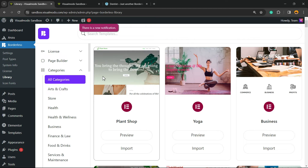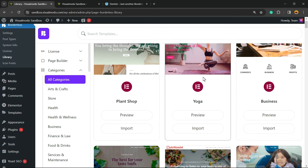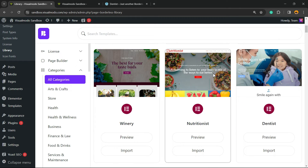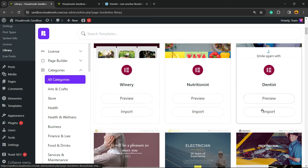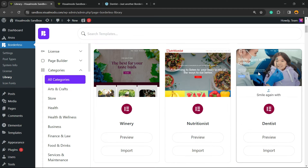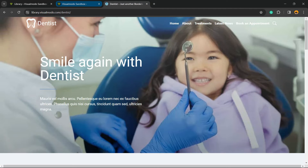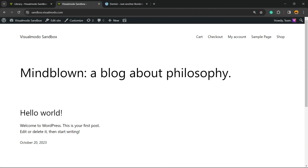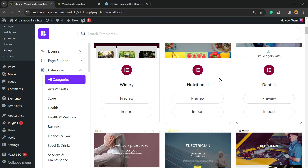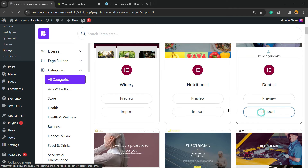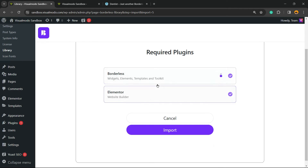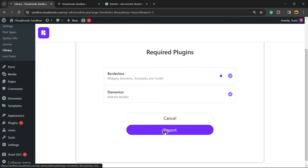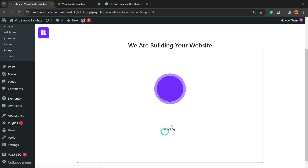In the library you'll have a selection of websites you can import. Scroll down just a little bit and you can find the dentist website right here. All you have to do is click Import, and since we have all the needed plugins installed, just click the Import button to proceed.